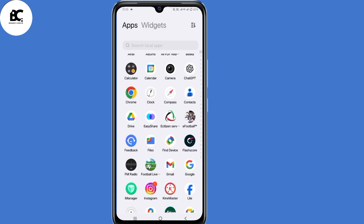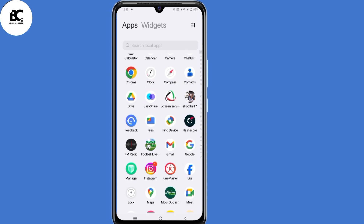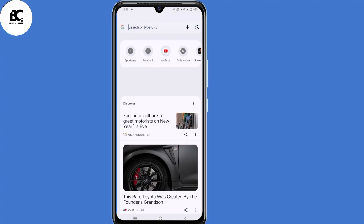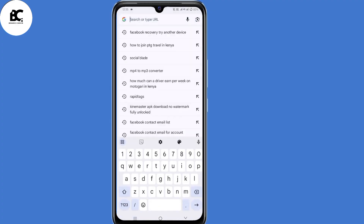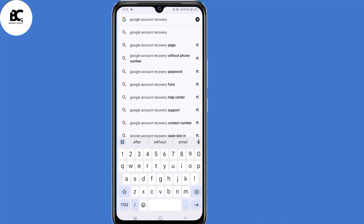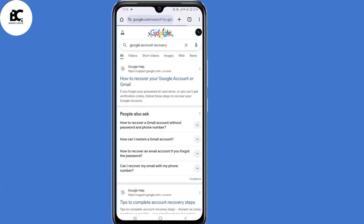So now open the browser that you normally use — I'll open my Chrome browser. Now in the search bar, just type in 'Gmail account recovery' or 'Google account recovery', then click on enter. Now click the very first option: 'How to recover your Google account or Gmail.'